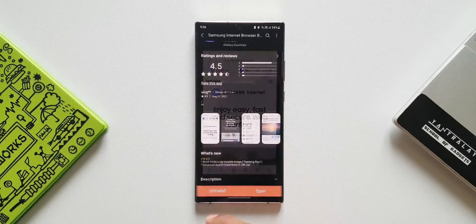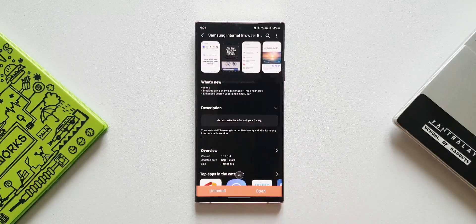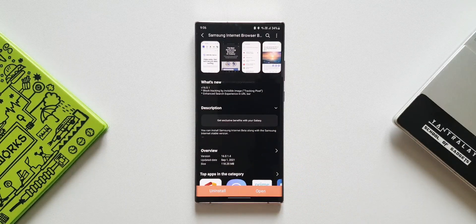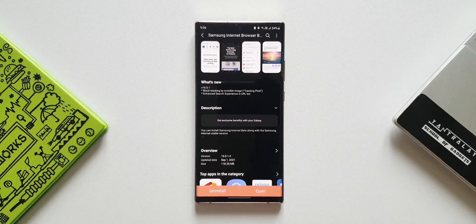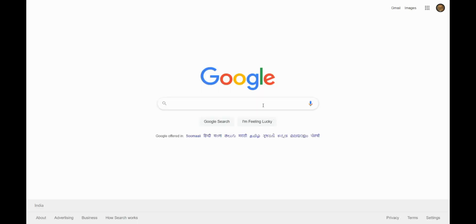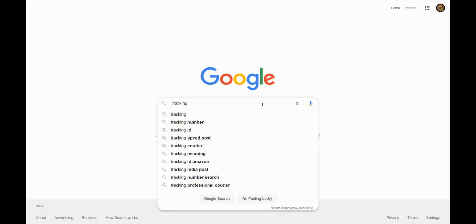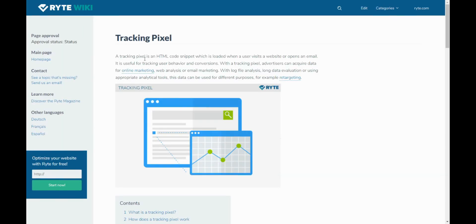The first one is block tracking by invisible image, tracking pixel. Let's try to understand what exactly this tracking pixel is all about. Let's key in tracking pixel on the browser. Let me open the search result here.